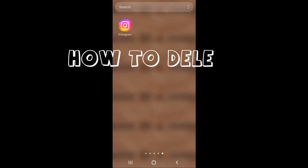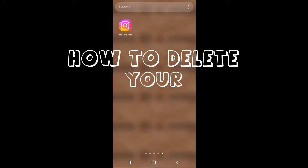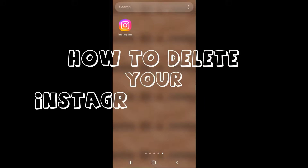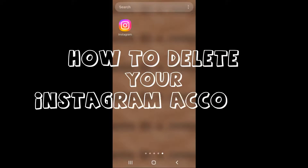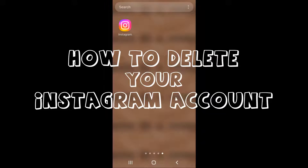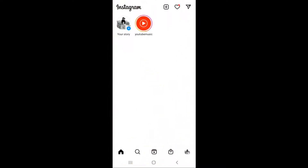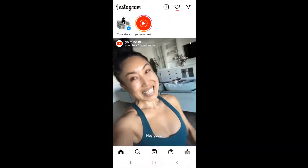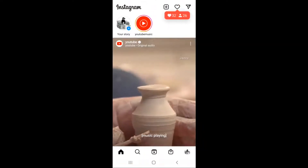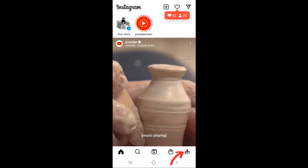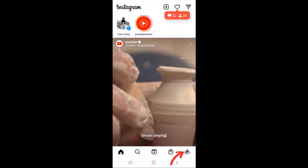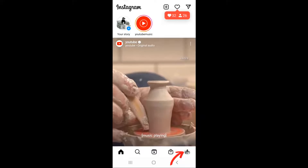In this video, we'll show you the easiest way to navigate through the Instagram app to delete your account. First, open the app. Next, click your account icon on the lower right.